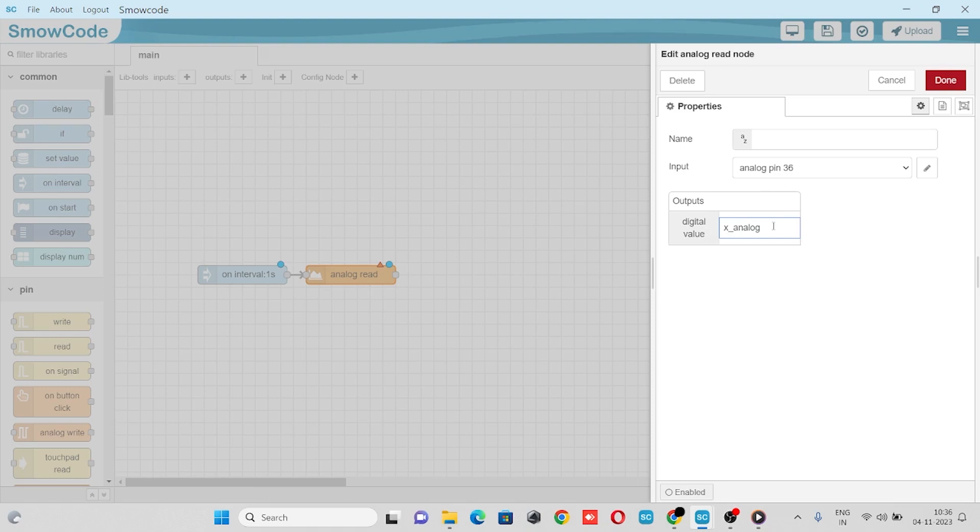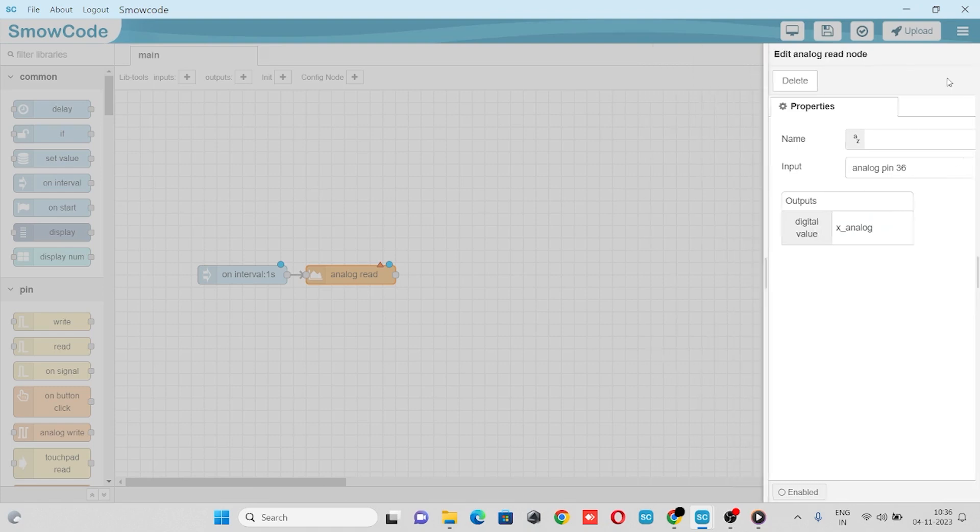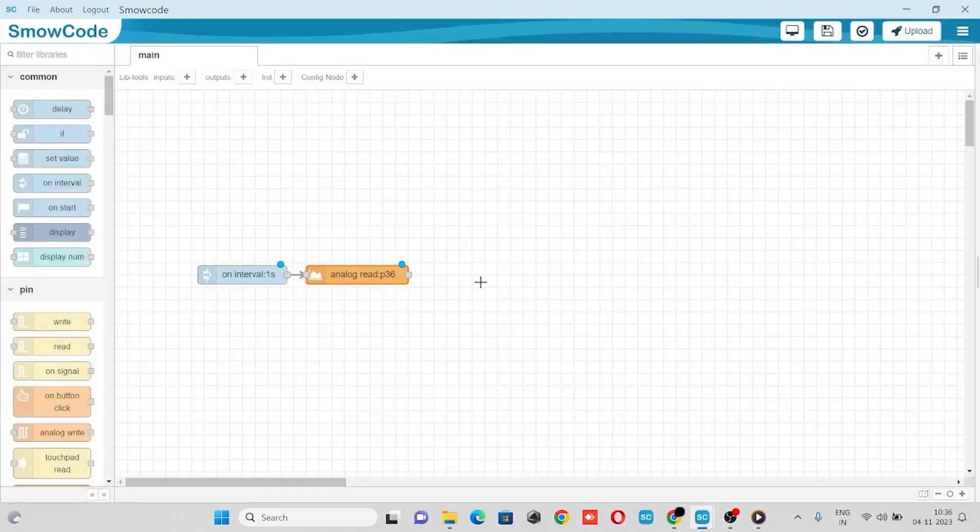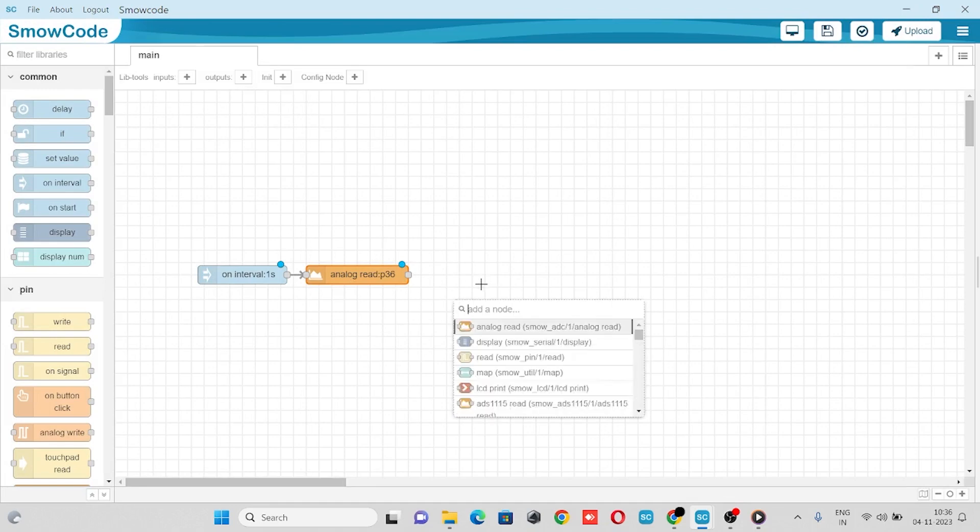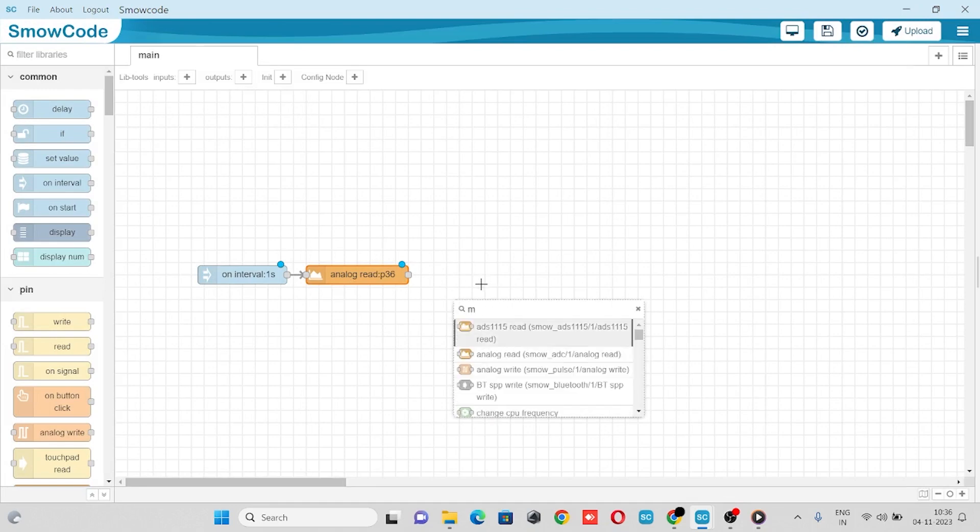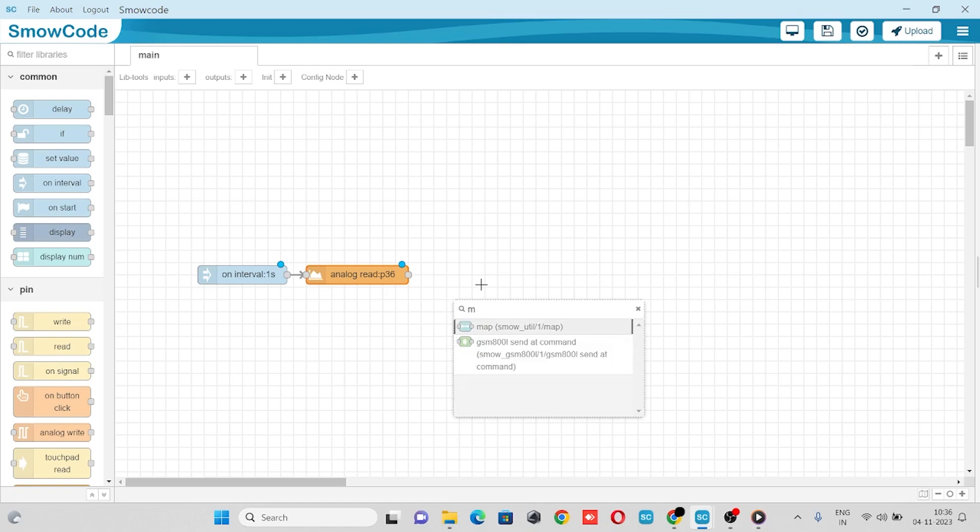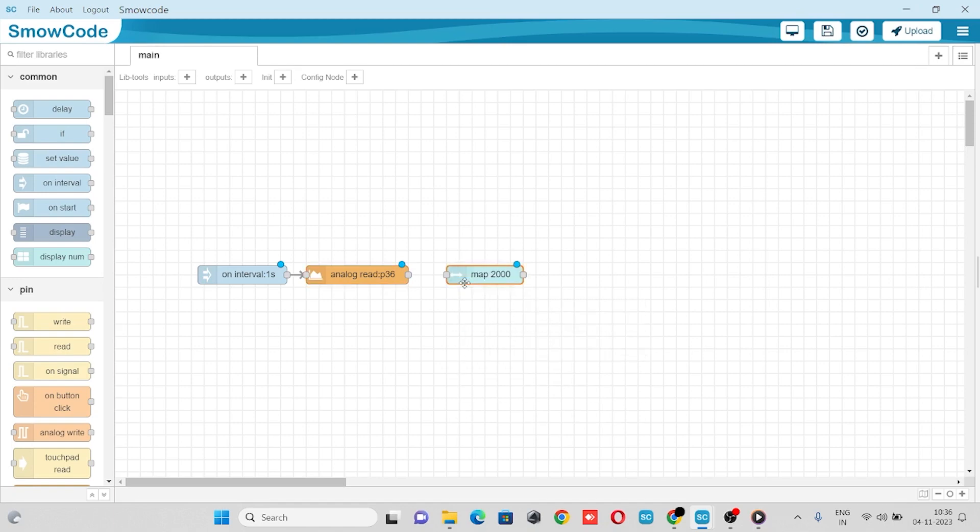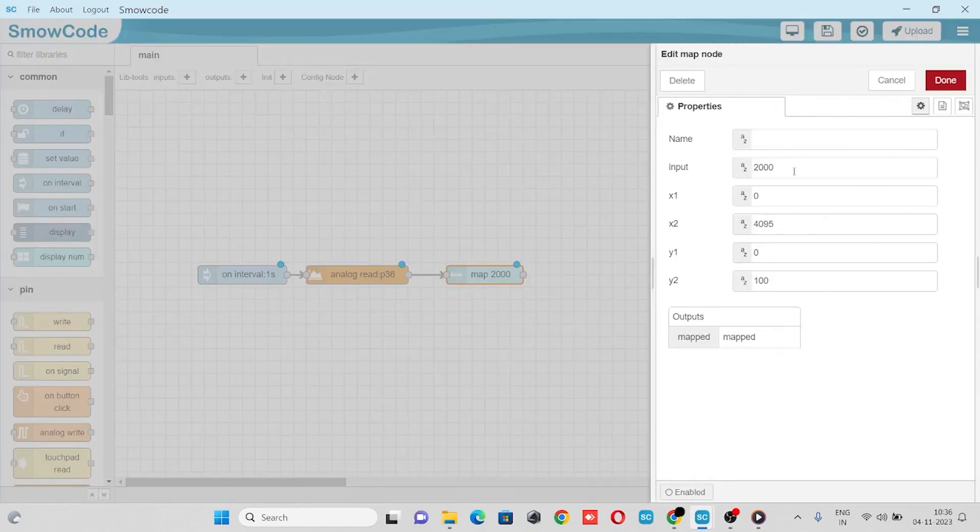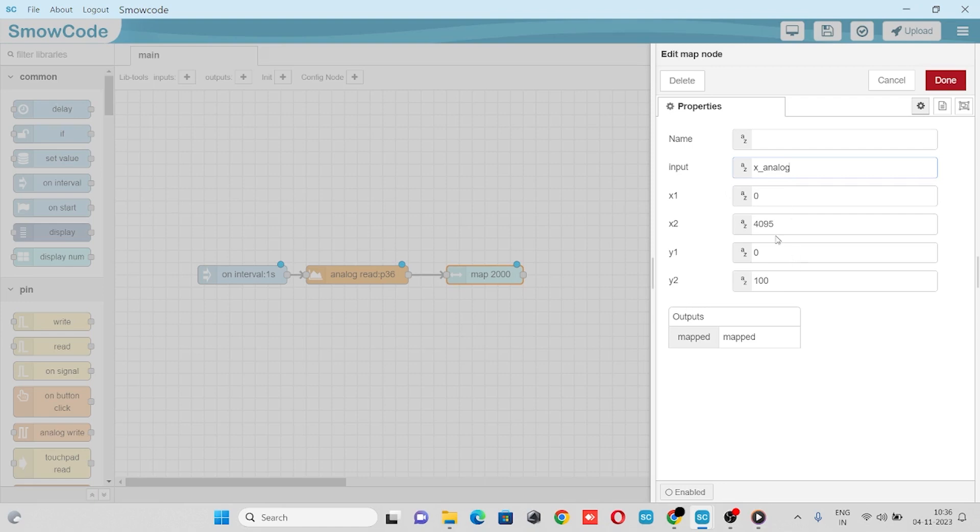We'll take a map node to map the analog value at a different scale. We'll connect with the flow and go to our properties. In the input we'll pass our variable x analog, we'll scale it to 0 to 100, and in the output we'll get our map value.